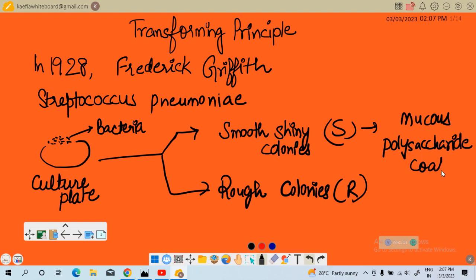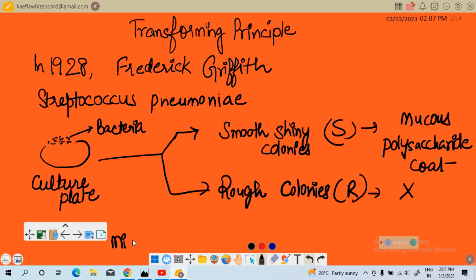The smooth colonies are smooth because they have a mucous polysaccharide coat, whereas the R (rough) strain does not have this mucous polysaccharide coat. Mice infected with the S (smooth) virulent strain die from pneumonia infection, but mice infected with the R strain do not develop pneumonia. He then did an experiment on mice.